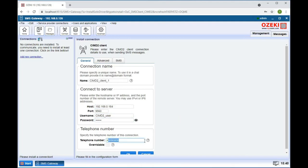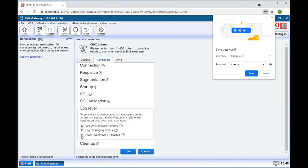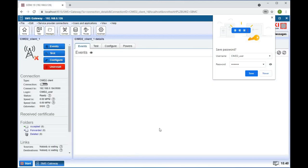Finally, enter the phone number you wish to use for this client. Now switch to the advanced tab and enable every option in the log level section. Click OK to proceed.